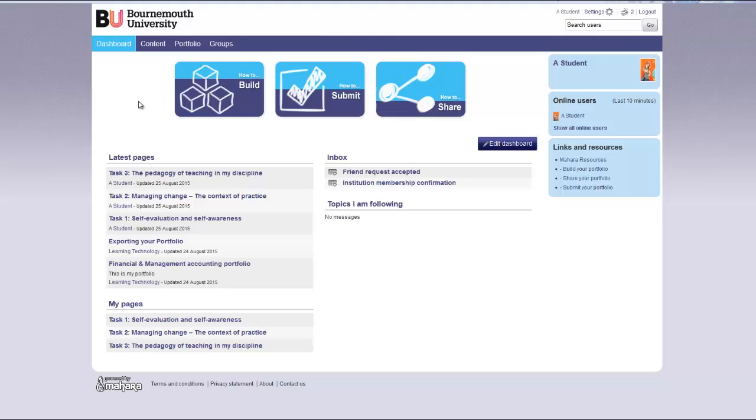This tutorial will show you how to build a collection of your portfolio pages. A collection is a set of pages that are linked to each other and have the same access permissions.